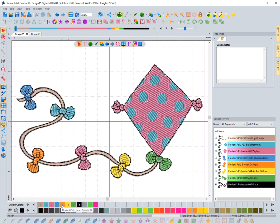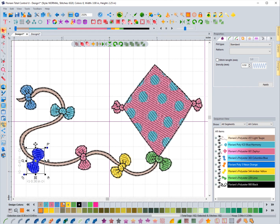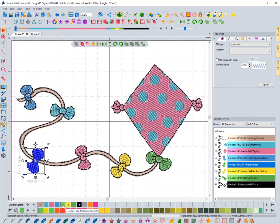One thing to notice: when you change a color, the previous color may disappear. For example, I had a Poly Neon 5 orange and a Pumpkin 534 orange. When I selected the neon orange to replace the pumpkin orange, the pumpkin orange went away because it was no longer being used and I hadn't manually added it to the bar. Colors that you explicitly add yourself will remain even when not in use.